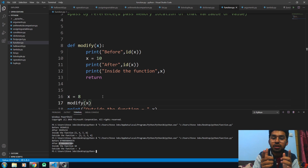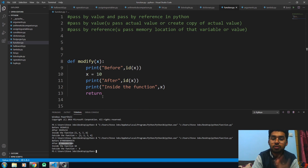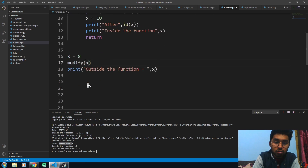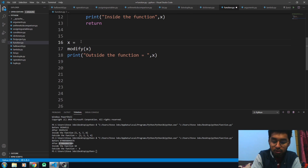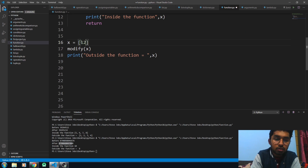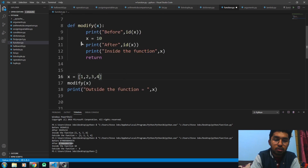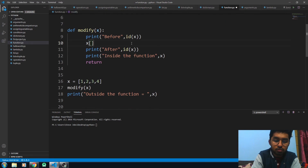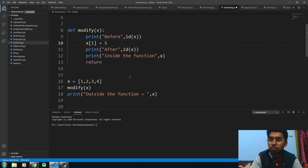The value is not affected outside the function in pass by value. Now let me give you the example of pass by reference — you just convert the variable into a list. Let's run this code.